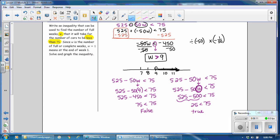The reason we put the open circle on 9 is because the number must be greater than 9 but not including 9. The answer to this question is full weeks, so the answer has to be either 10, 11, 12, and so on.